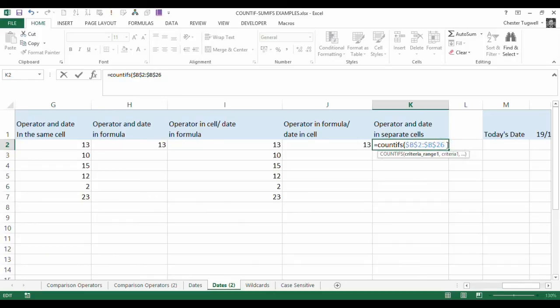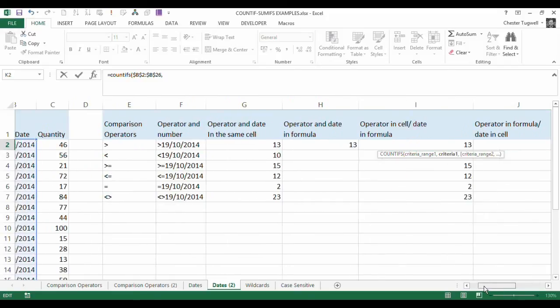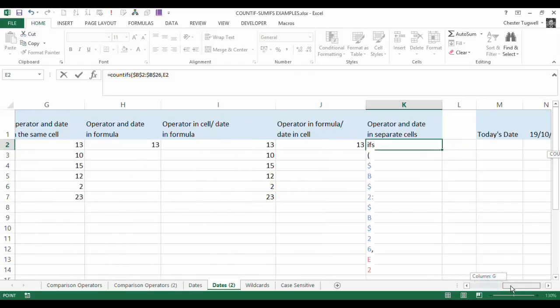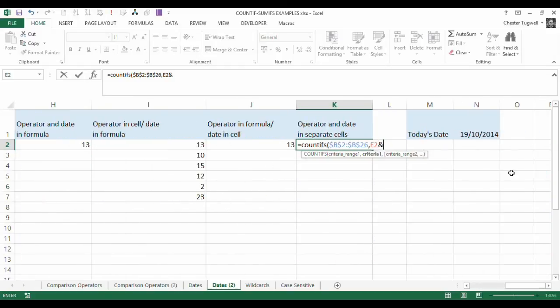And then I am going to say that my comparison operator is in E2. And I need to join that, so that's the ampersand symbol with the date, which also needs to be absolute.